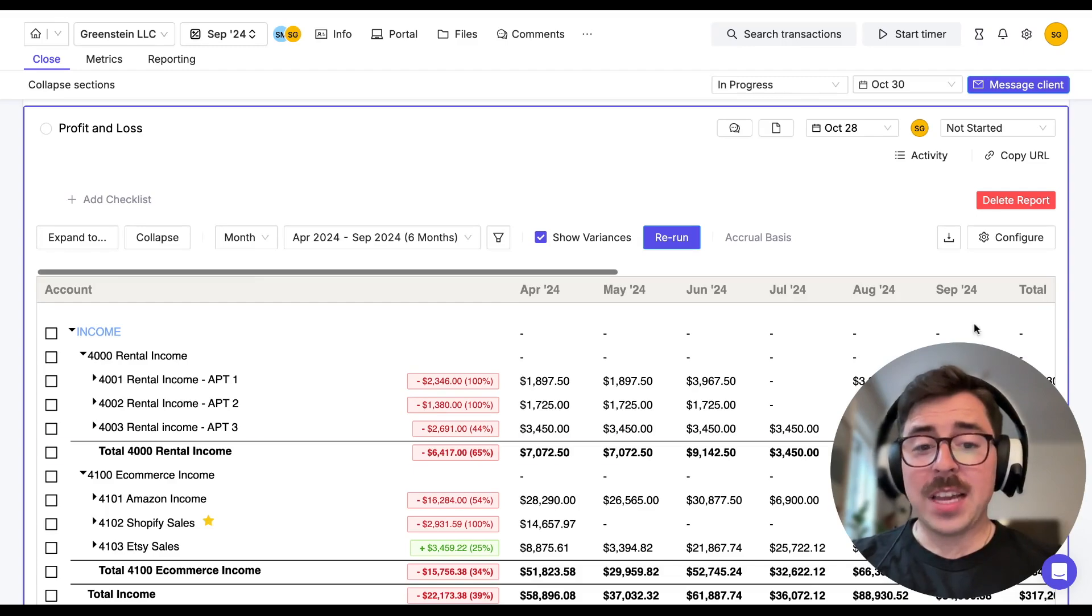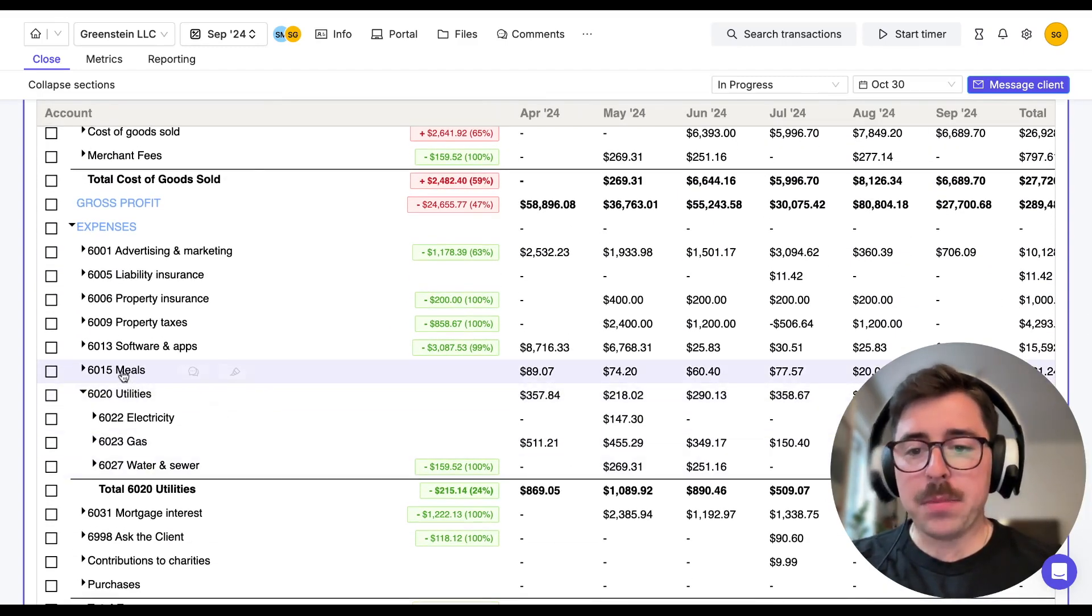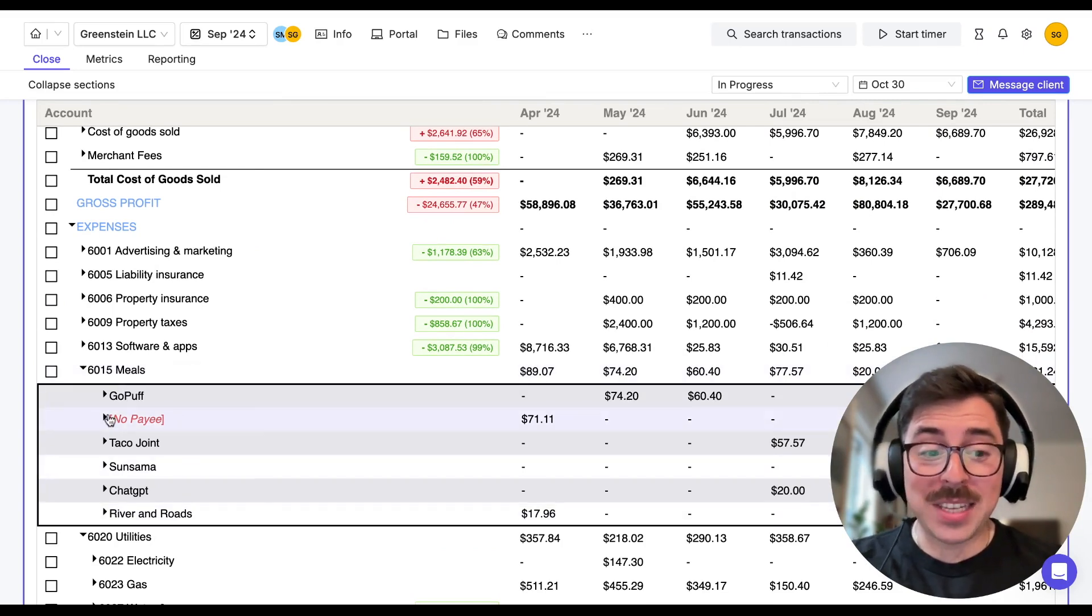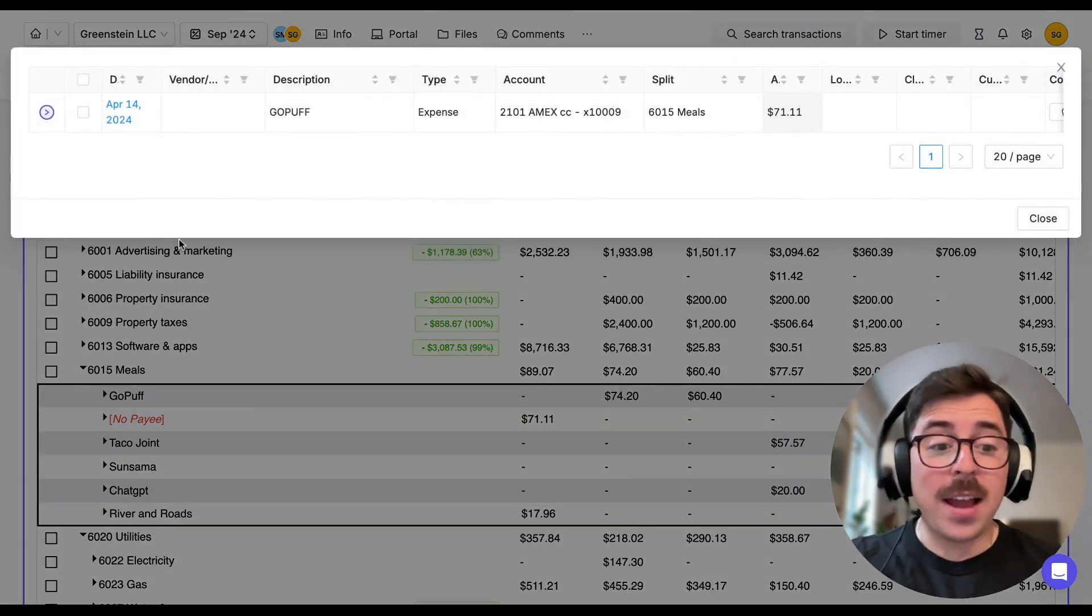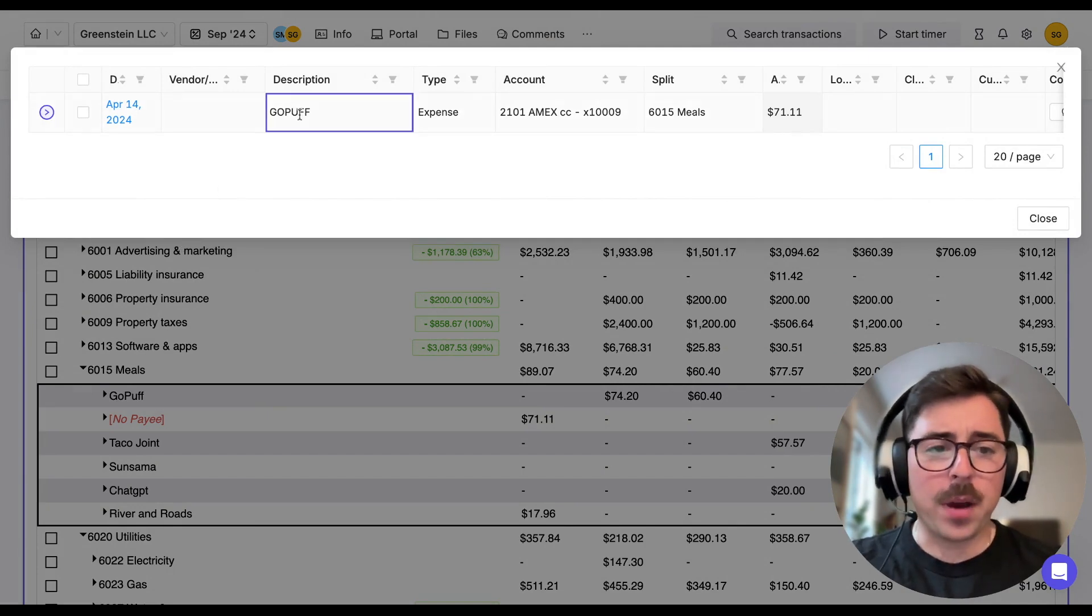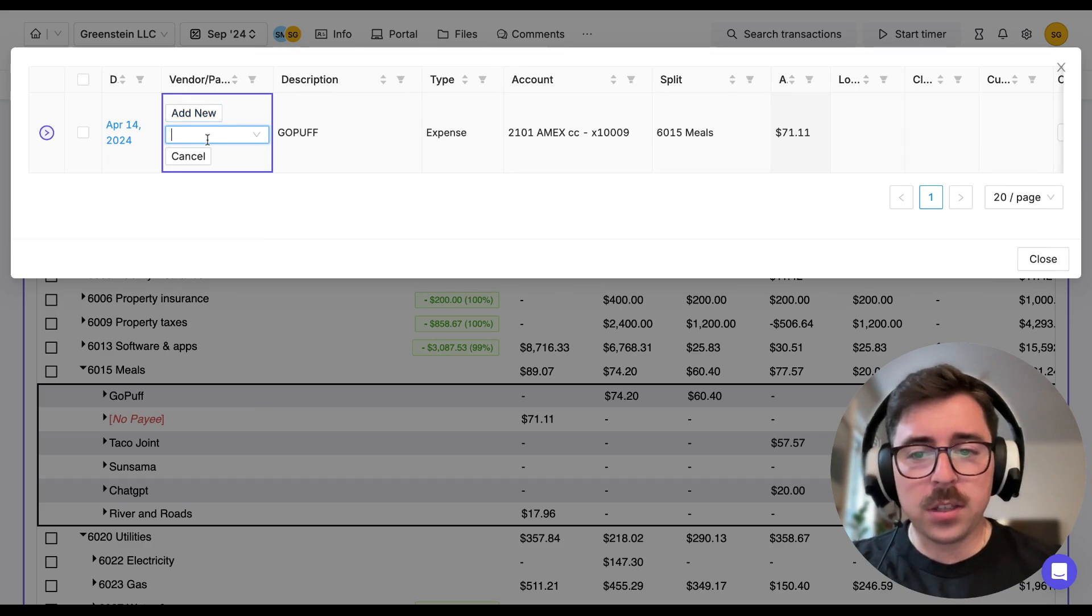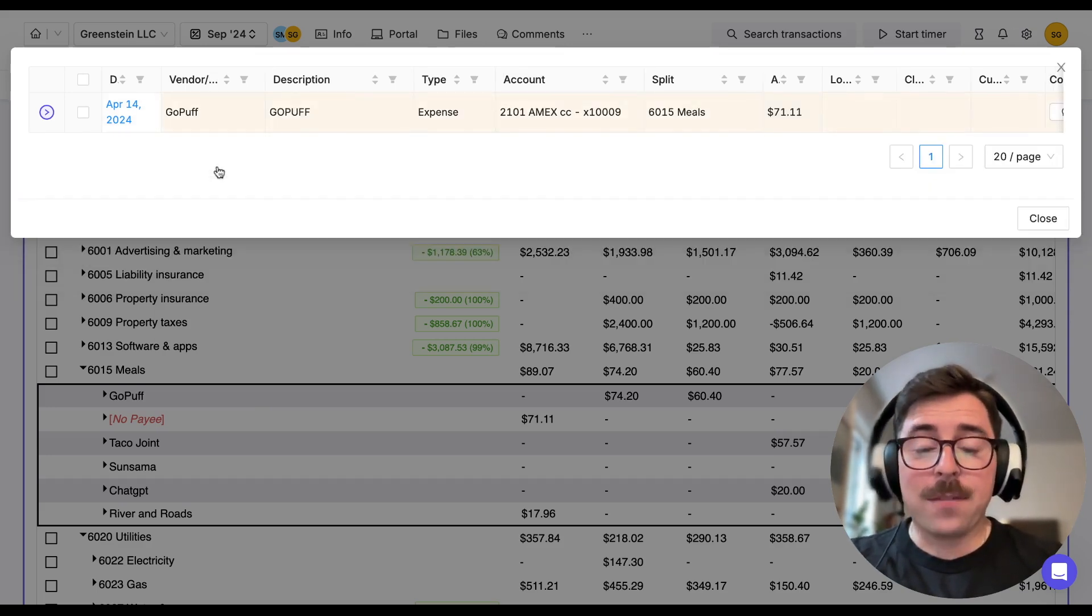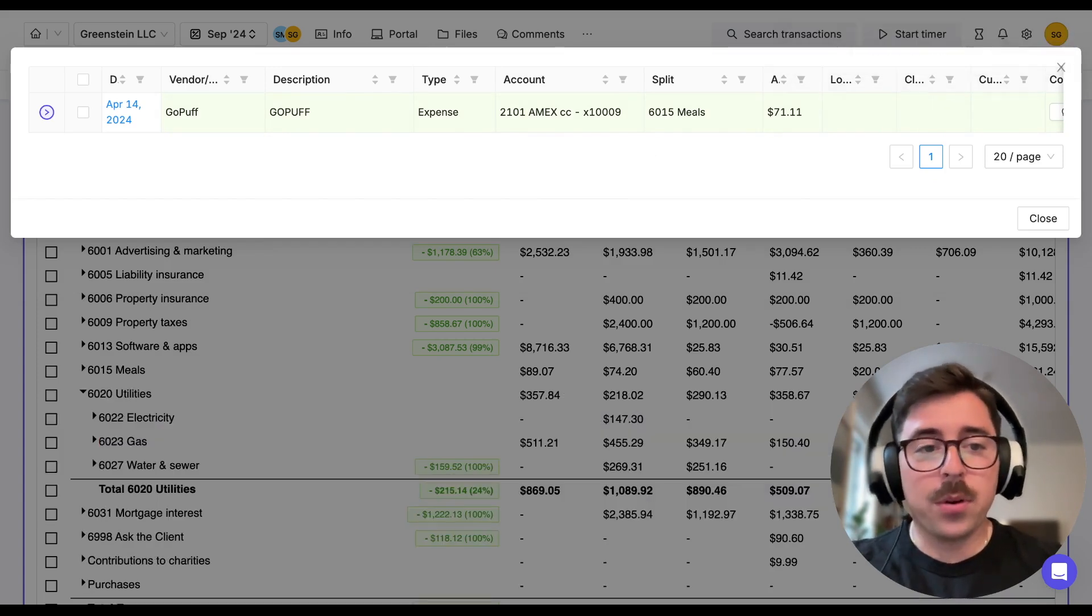So for an example, let's scroll down and take a look at the meals account. From here, we can notice that there's actually something that is missing a vendor. So what we can do is click on the vendor itself and we can actually interact with that transaction right from here. So we can notice that the description is for GoPuff. So what we'll do next is we'll click into the vendor box and we'll actually search for GoPuff and we'll assign the vendor right from here. And that, of course, is going to sync right from Keeper back into QuickBooks or Xero.